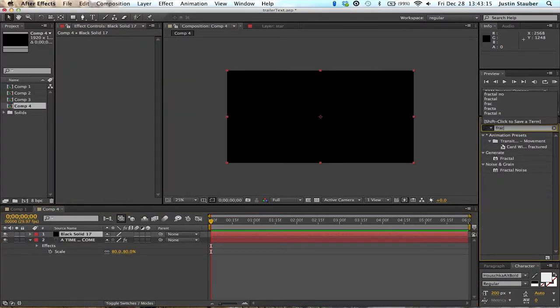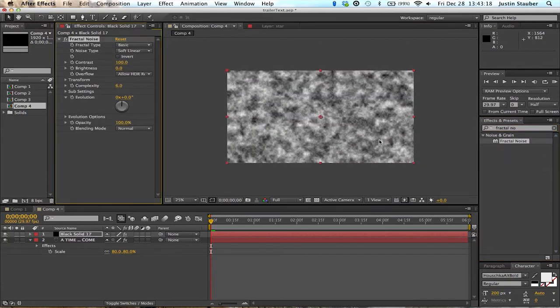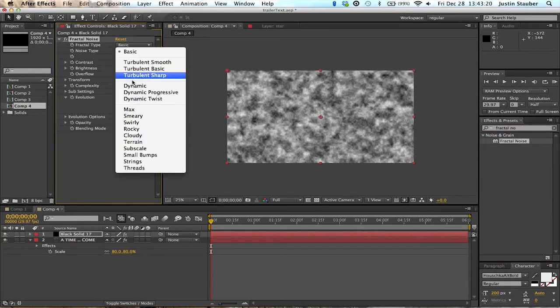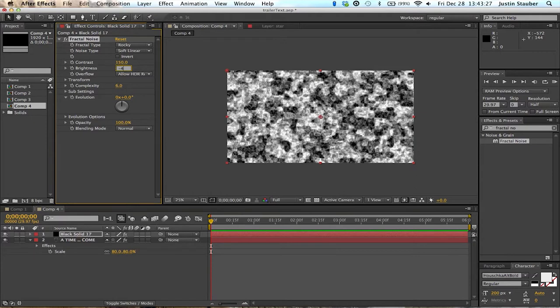Alright, new layer. I'm going to use this for the fractal noise. That's what goes on the bottom of the letters. Put it on rocky, that's what makes a very nice texture to it. Raise the contrast a little, lower the brightness a little. Complexity is not that important here.